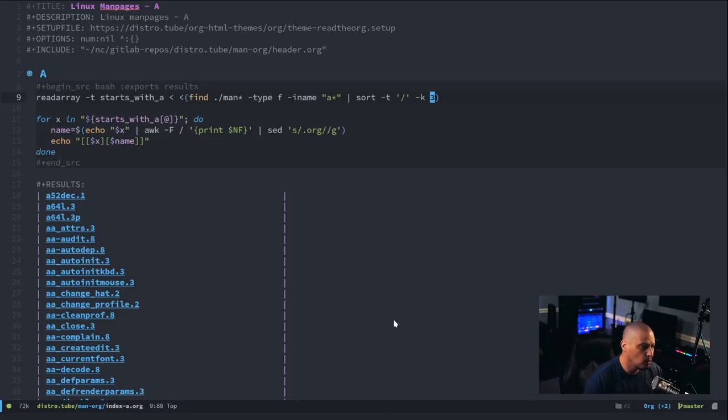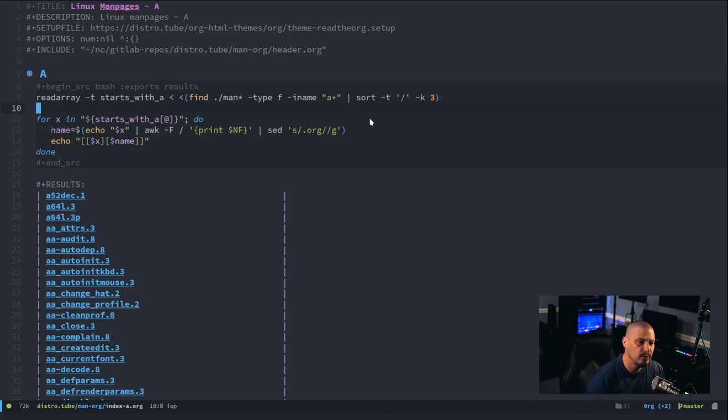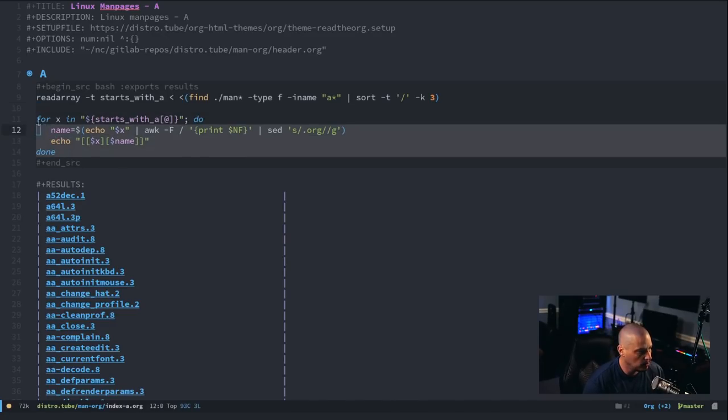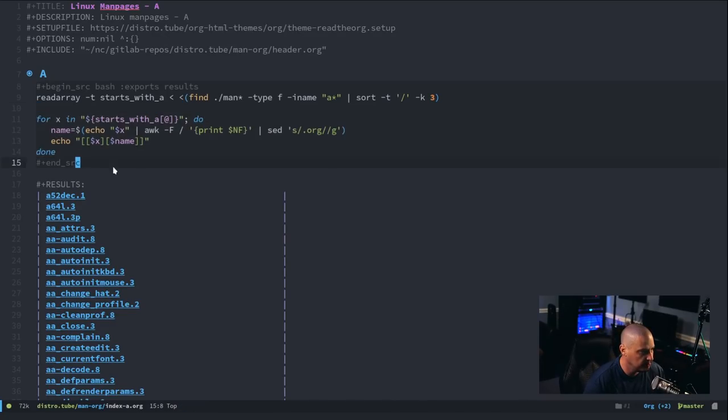Otherwise, the sort will be all messed up. And now that we've got our array of all the files that start with A sorted correctly, we take that and we put them in a for loop.